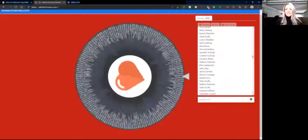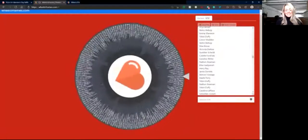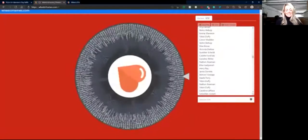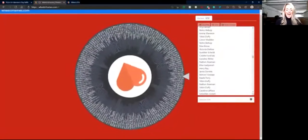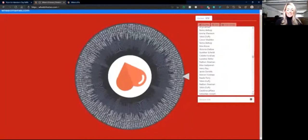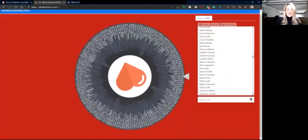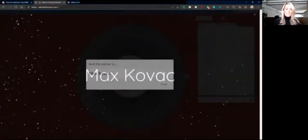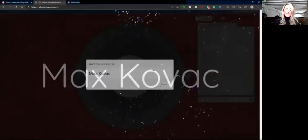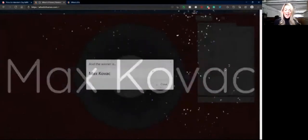Spin, spin. And the winner is Max Kovac! Congratulations, Max!